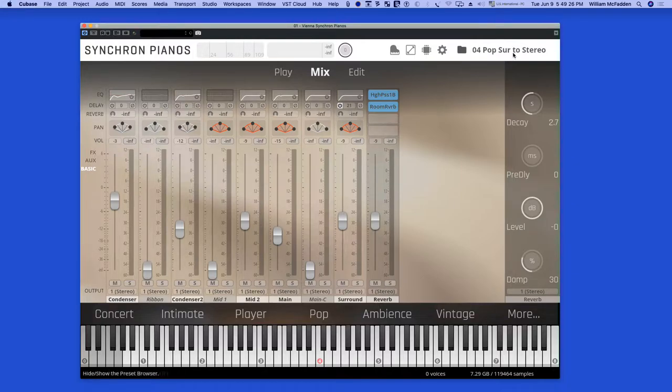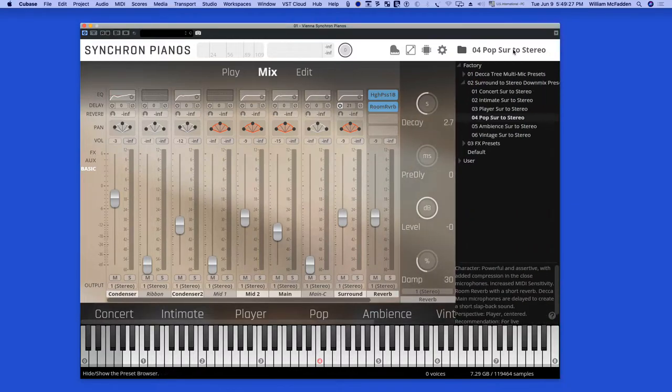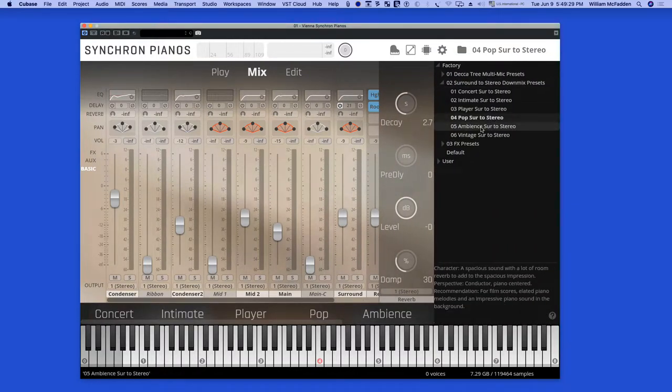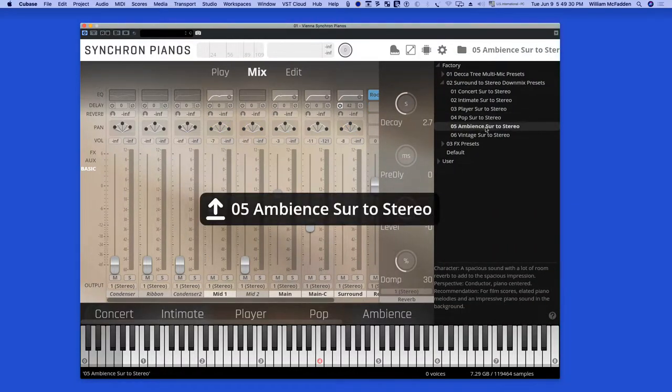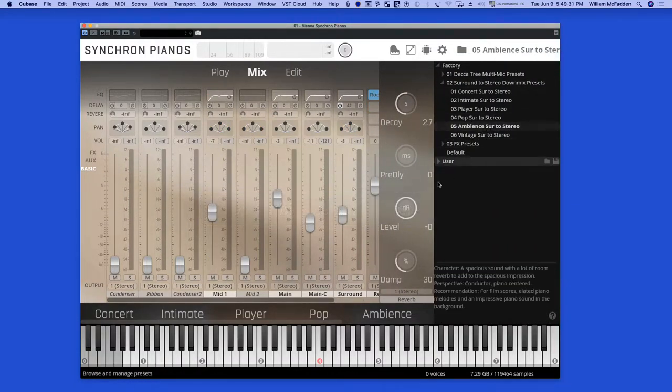The next mic position we have is ambience surround to stereo.